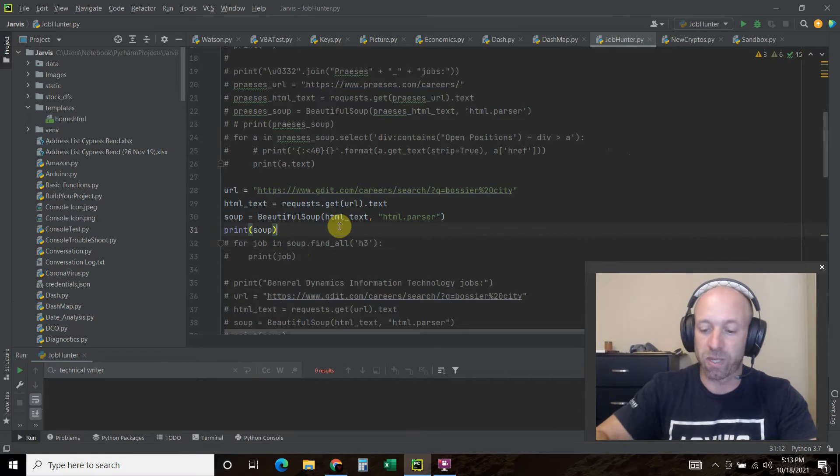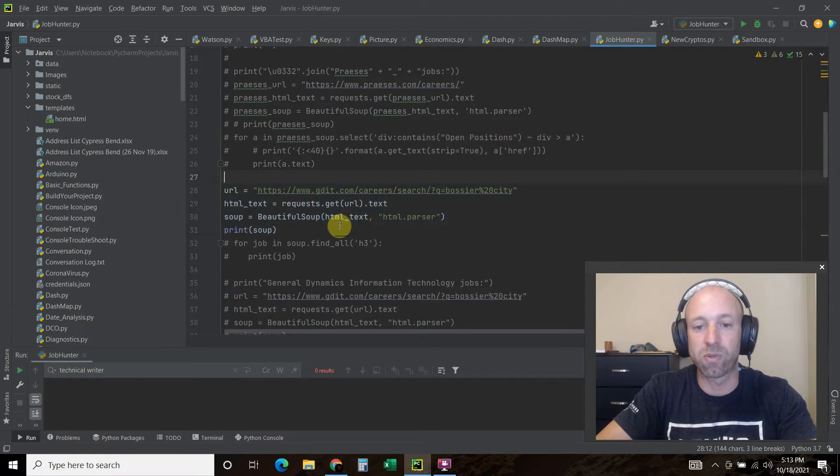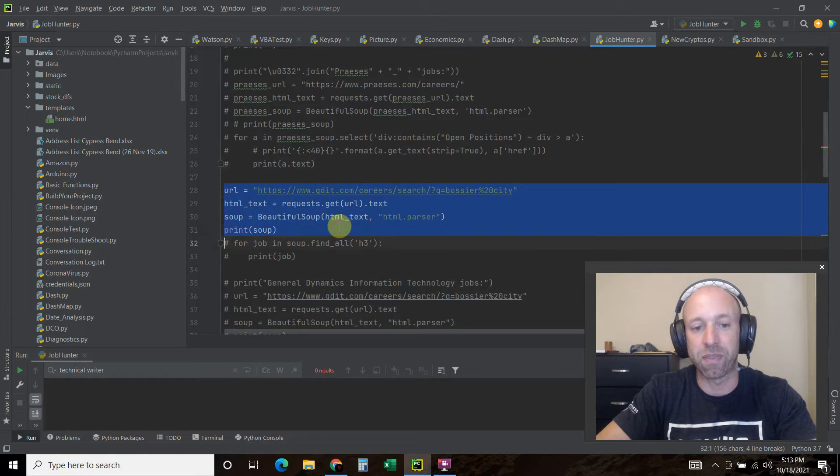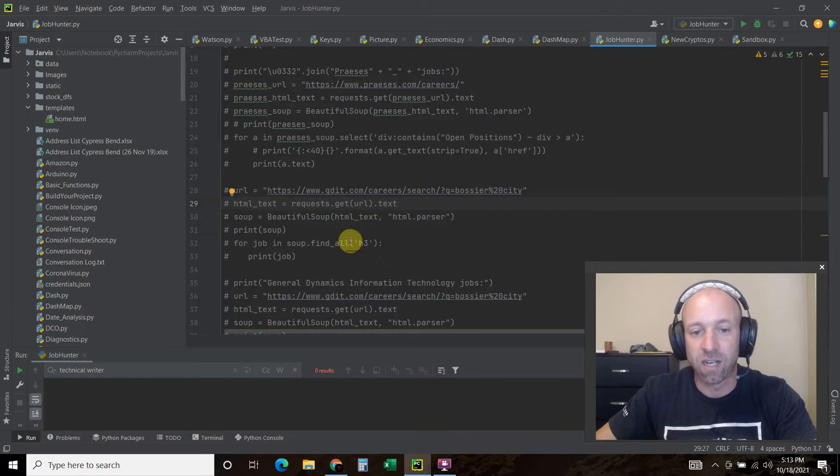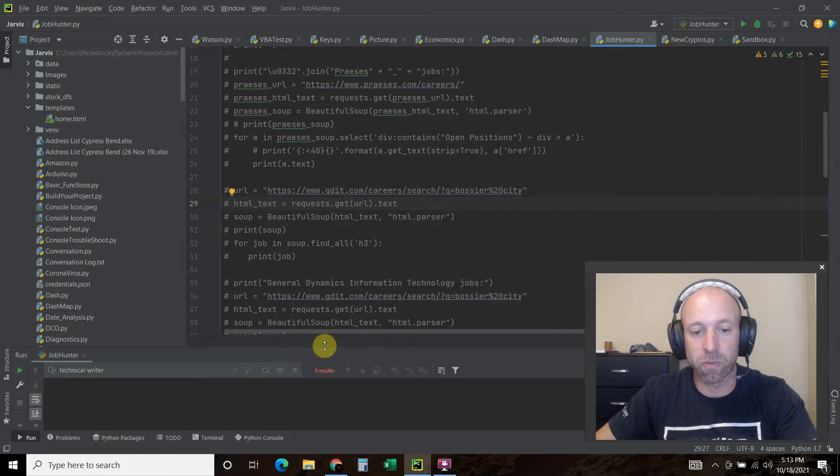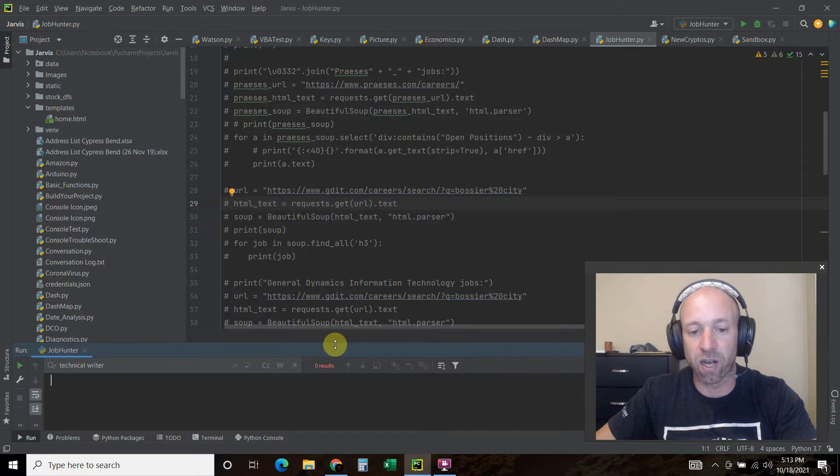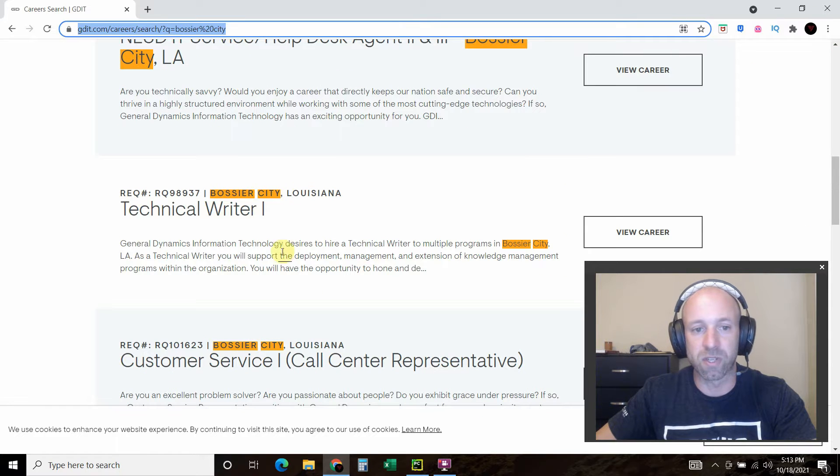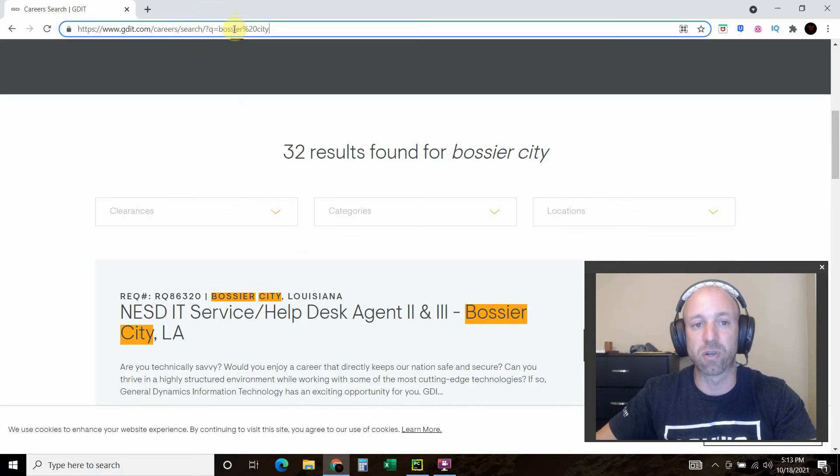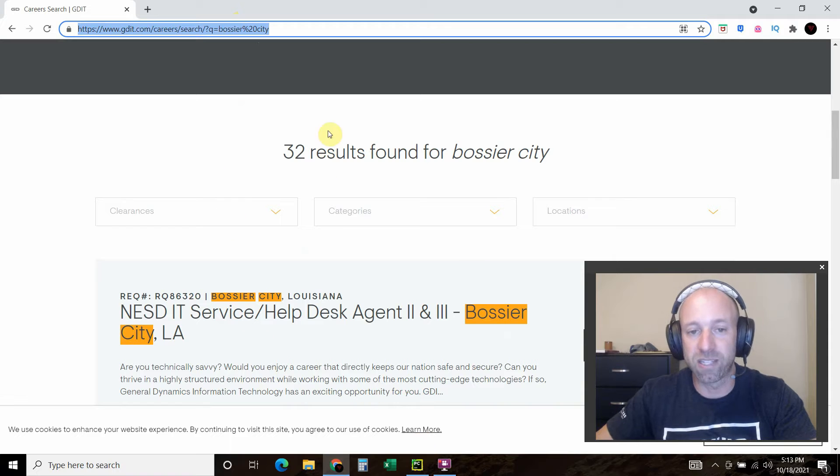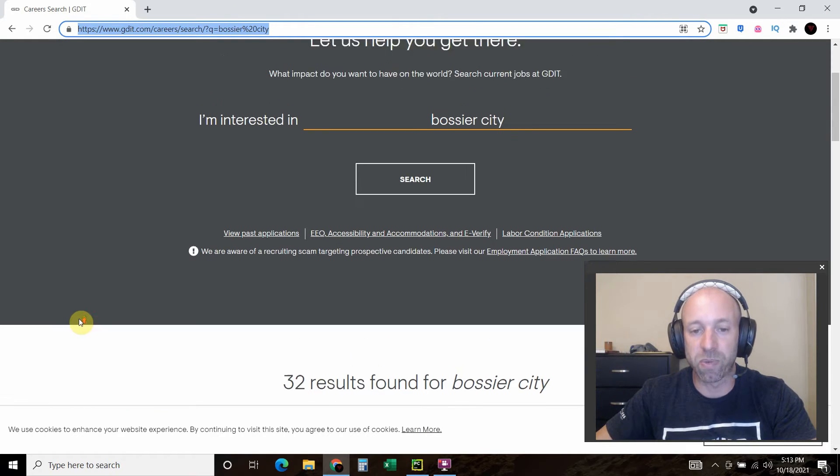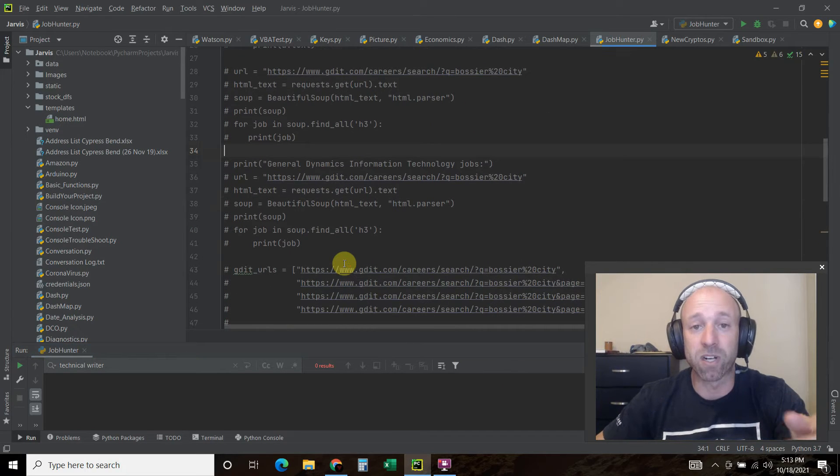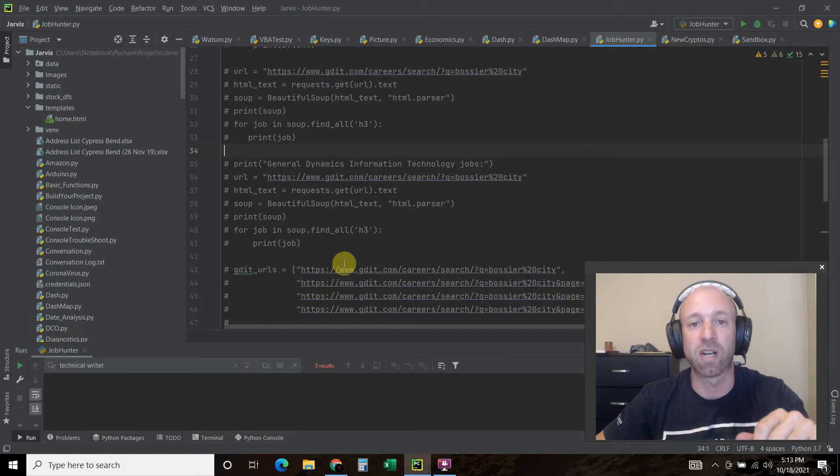The reason why this is happening is because this is what's called a dynamically loaded page. When you go to this website, there's nothing in there besides all this template JavaScript. There's nothing going on here, nothing in these right now. Only when you load the page are you able to see these jobs. So what we have to do is use Selenium, which I'll show you now.